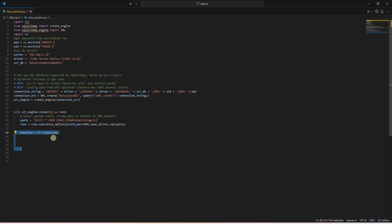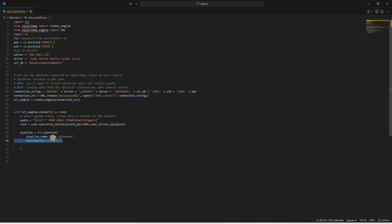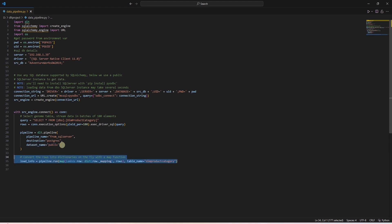Now we create a DLT pipeline. We provide a name to this pipeline, and set the destination server. The destination server's detail and credentials are pulled from the secret file that we configured initially. The dataset name is the schema name in the target database. If we specify a name that doesn't exist, it will go ahead and create a new schema. We call the run function from the pipeline.